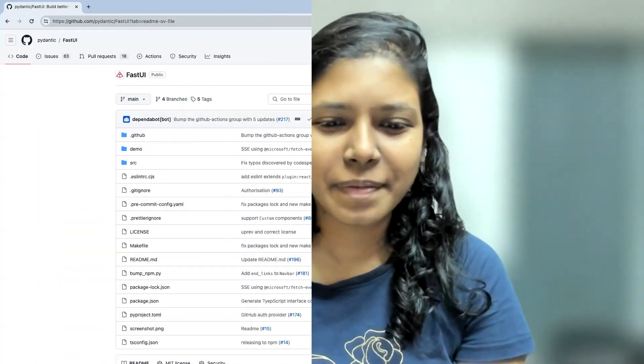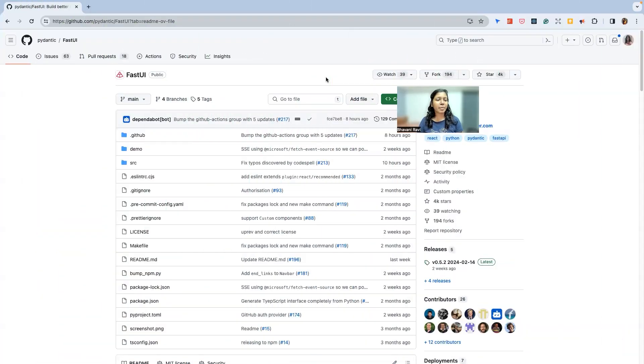User interface and Python, are you freaking kidding me? Is that even possible? Turns out it is with the latest FastUI package released by Pydantic, and that's what we're going to explore today. Here is the FastUI GitHub